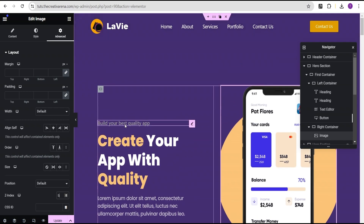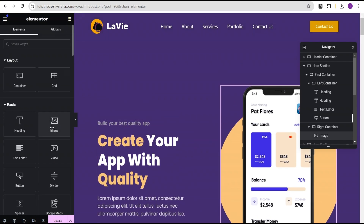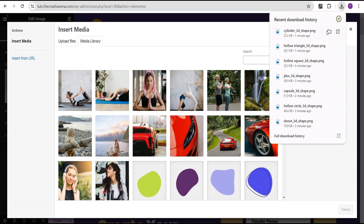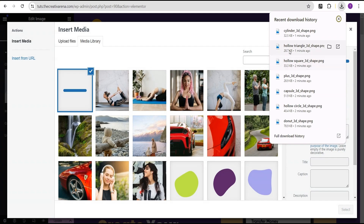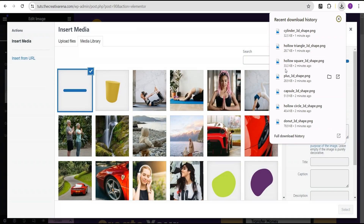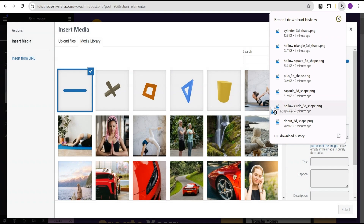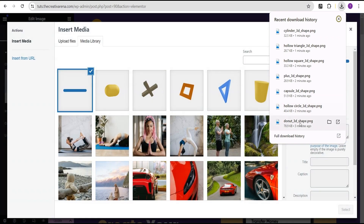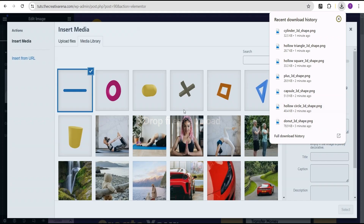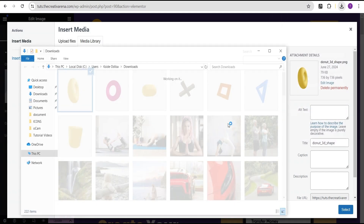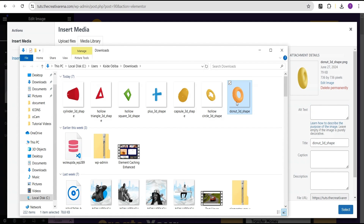Now I'm going to drag and drop an image widget here and upload the images we generated — all the shapes. Let's add them and take a look at what we've created.